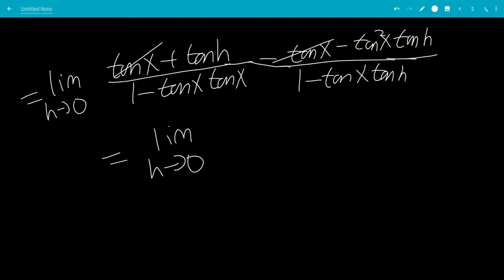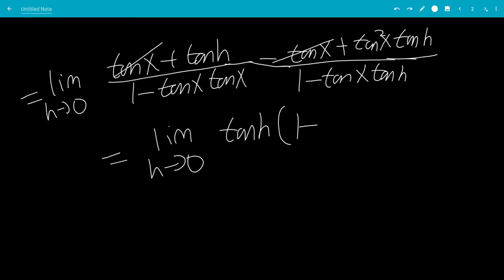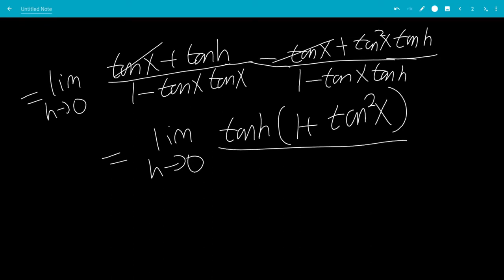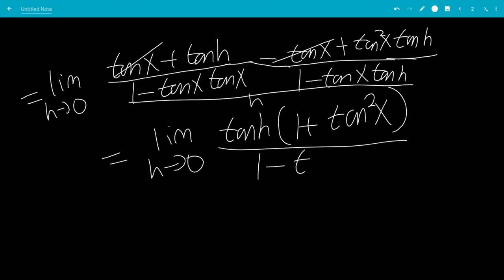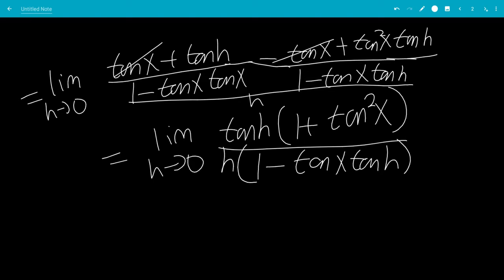So this will be the limit as h goes to 0. We can factor out a tangent h, so this will be tangent h times 1 plus tangent squared x — the negative goes in to make it a plus — all over 1 minus tangent x tangent h, with h also in the denominator.